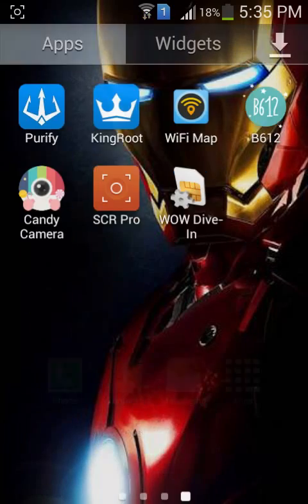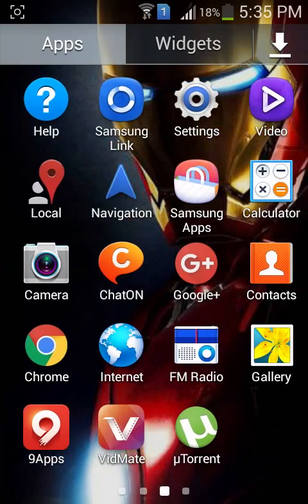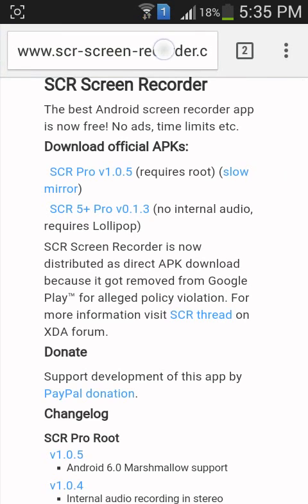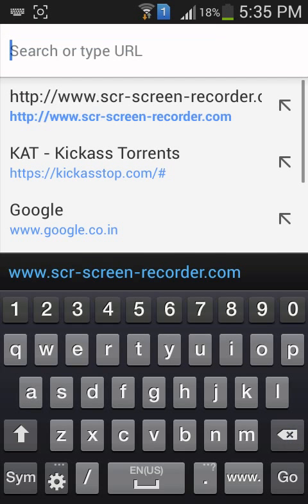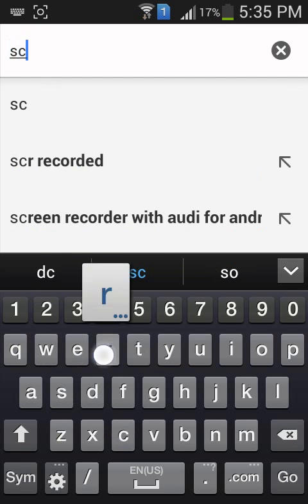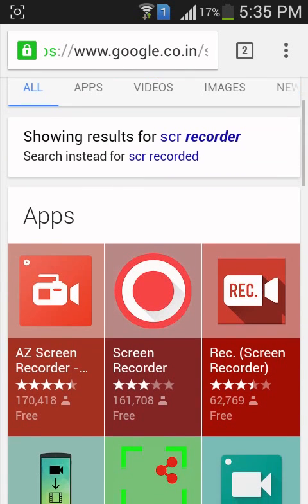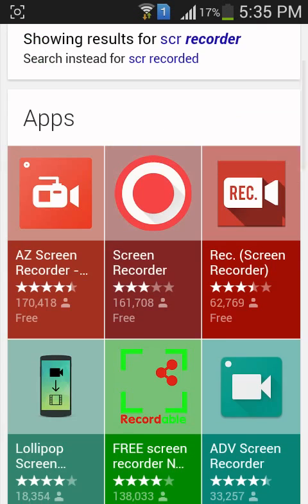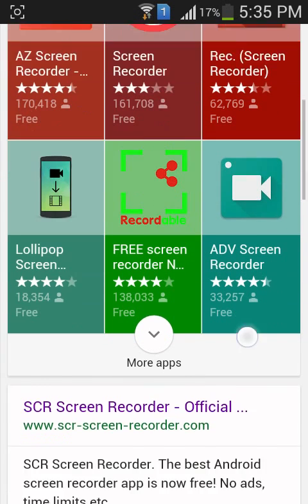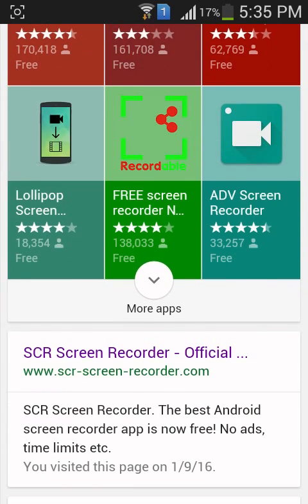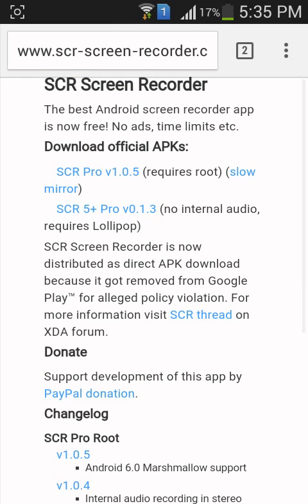First of all, go into Google Chrome and type 'SCR recorder'. This kind of apps will appear on your screen, but we are not going to select just any one of them. You have to select the one which says 'SCR Screen Recorder Official', then this page will appear in front of your screen.